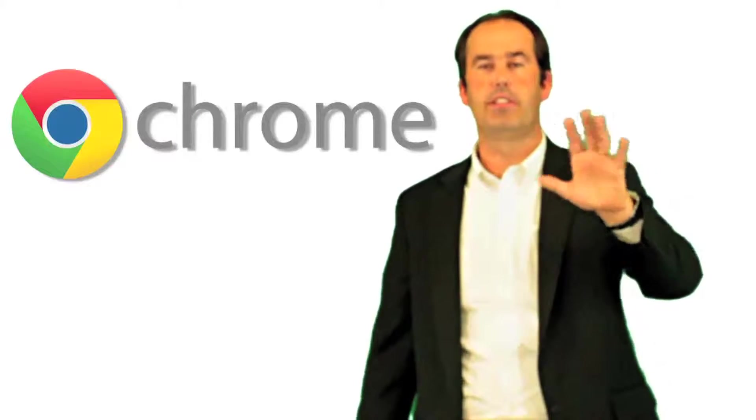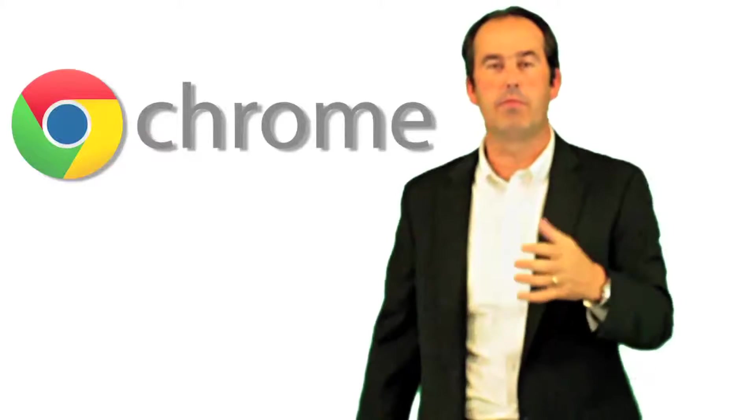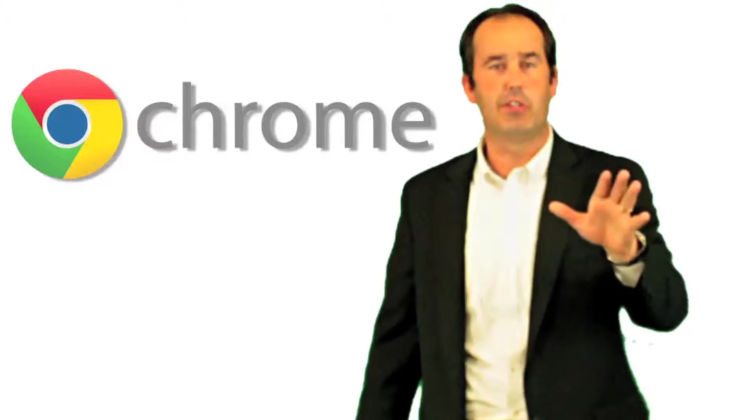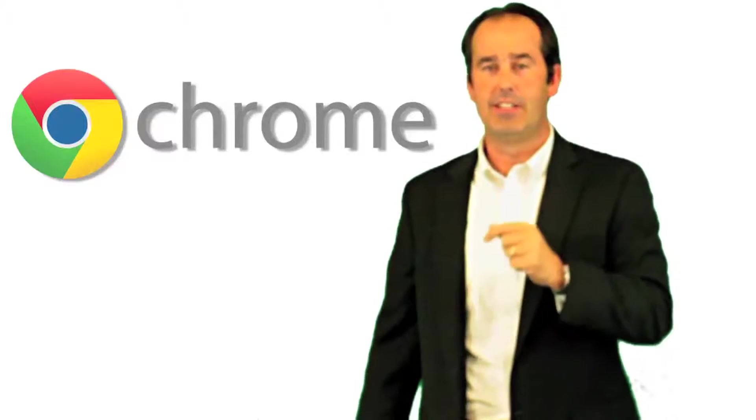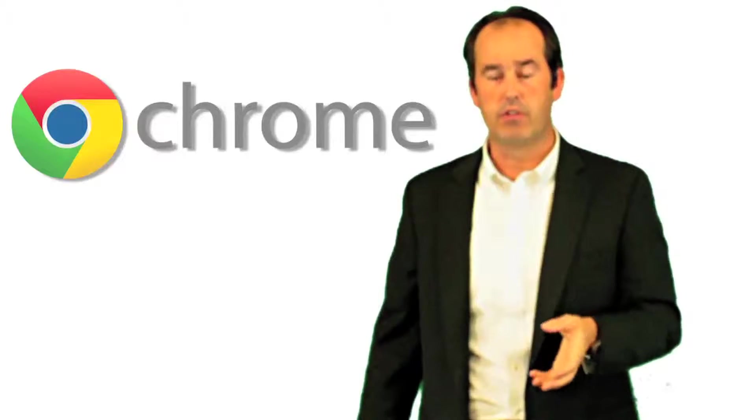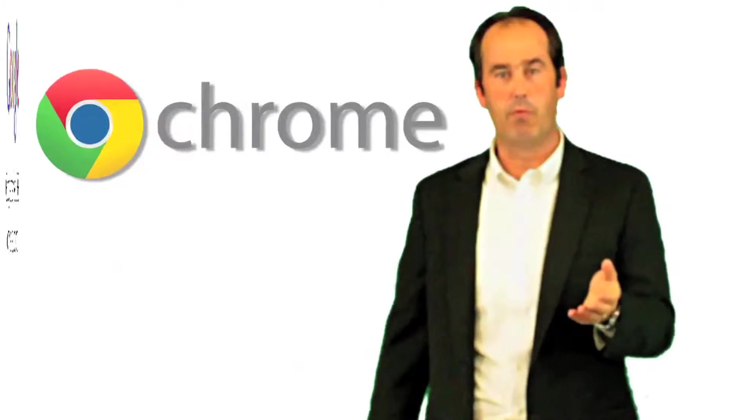I've used all the browsers under the sun. To me, this is the best one because it doesn't crash, it's fast, very good browser. So you got to go to Chrome.